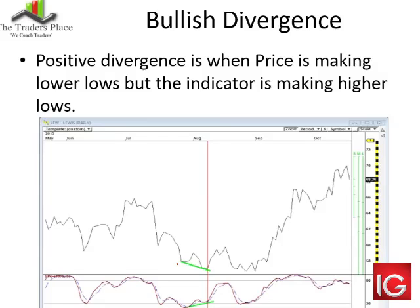This particular example has two divergences. I drew the first two in with the lime green, and then there's actually a longer-term divergence where the stochastic later confirmed again, pushing us into that nice upward move.